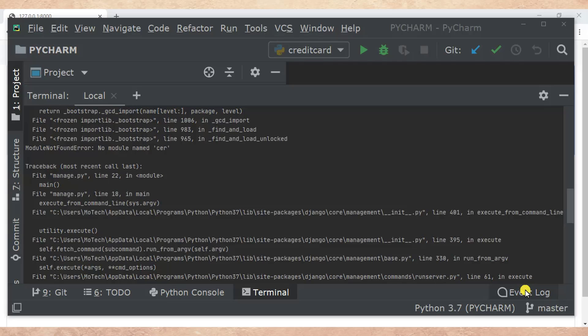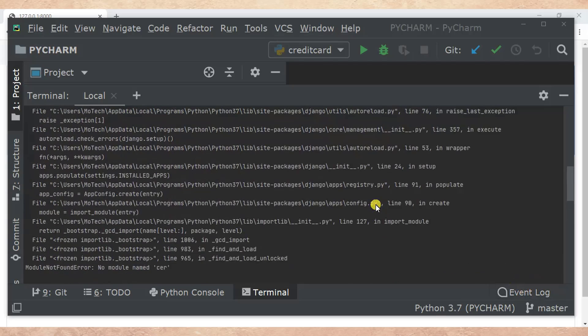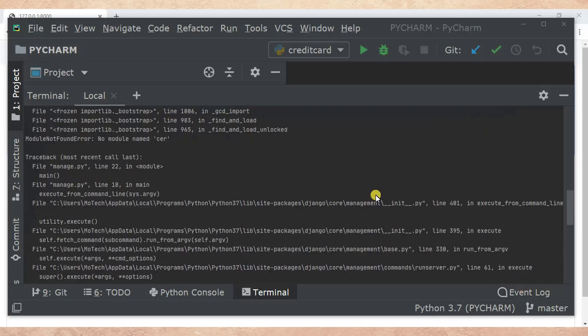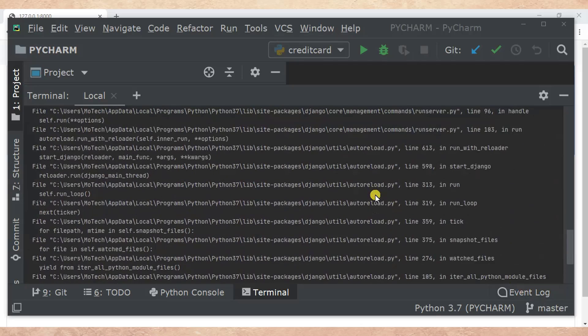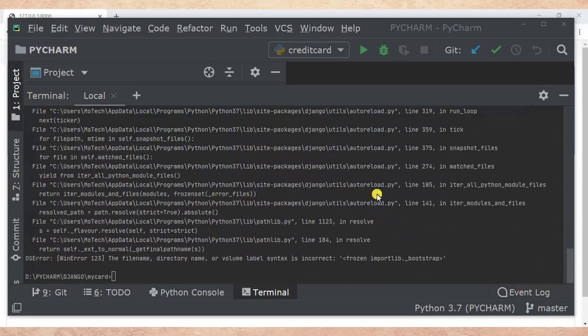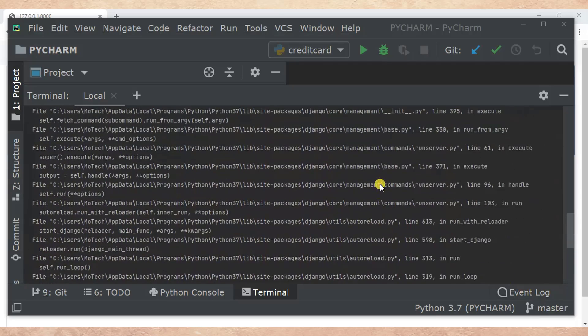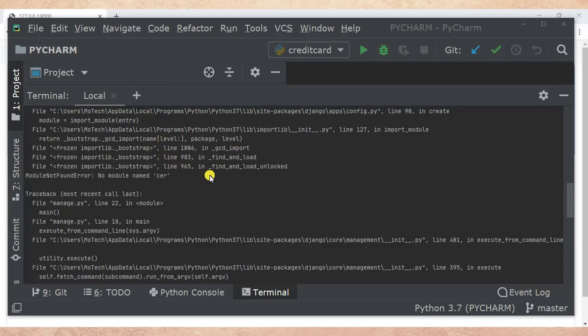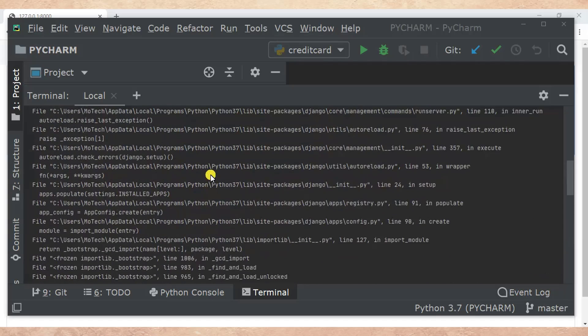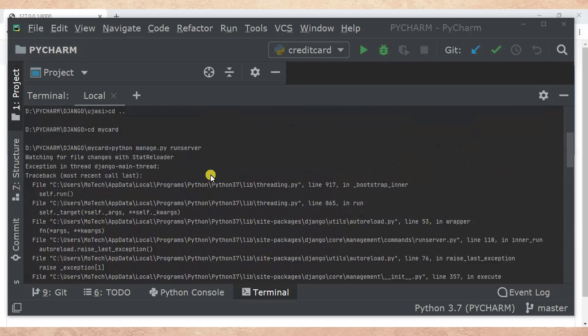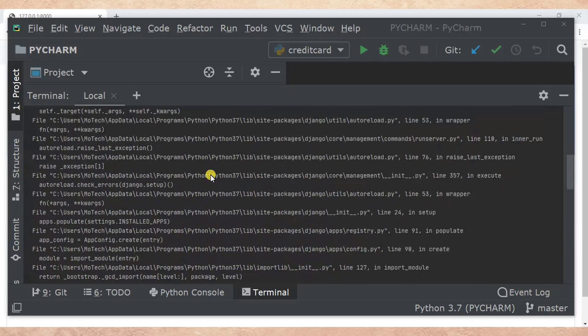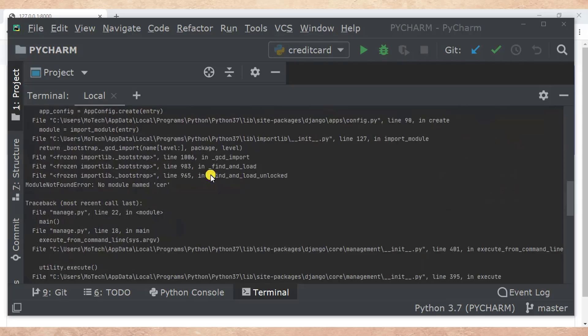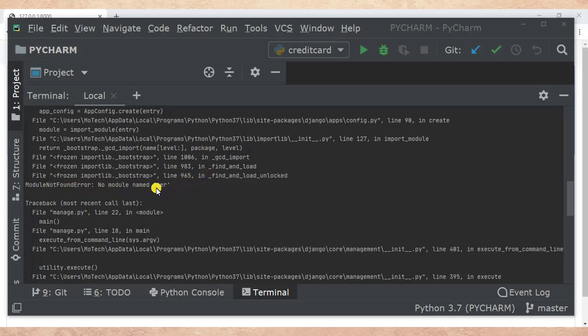Here as you can see there is an error. Django project has terminated. If you scroll up you can see there is an error: module not found error, no module named cell. What are the causes of this error?